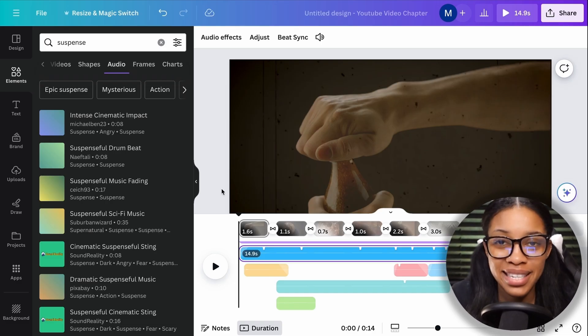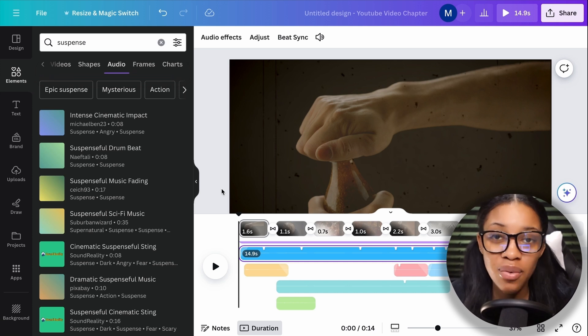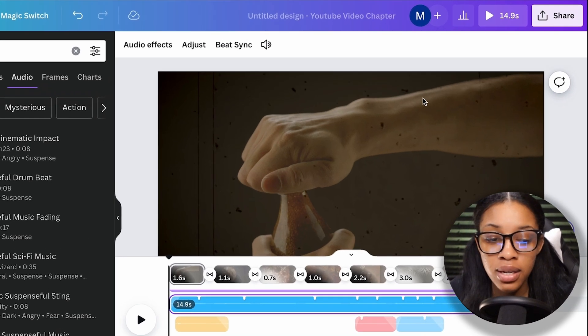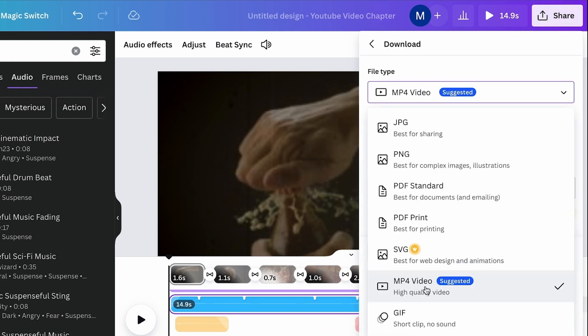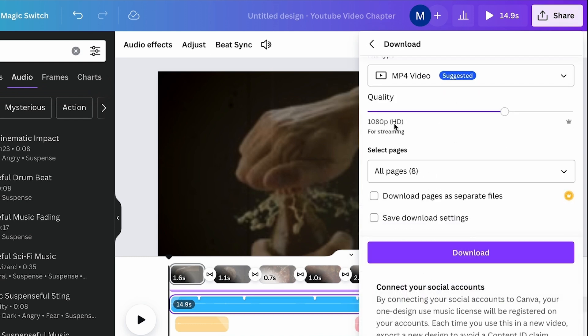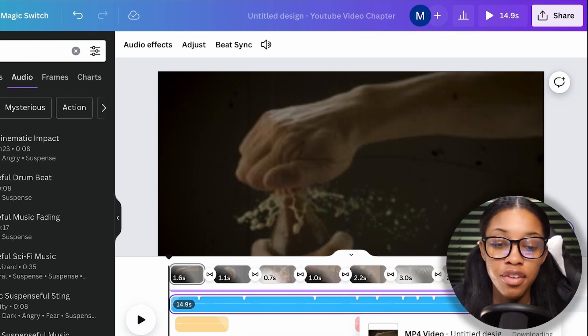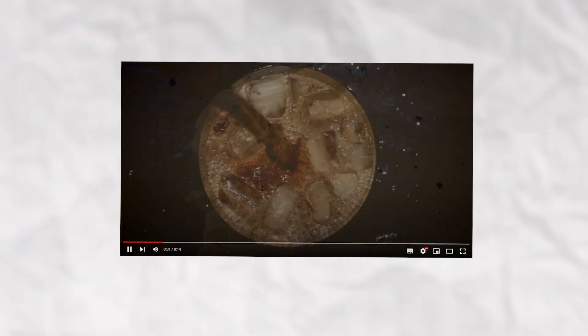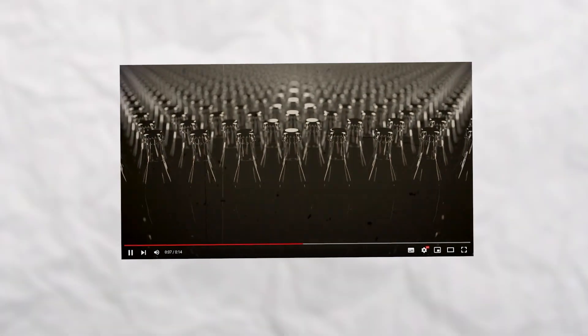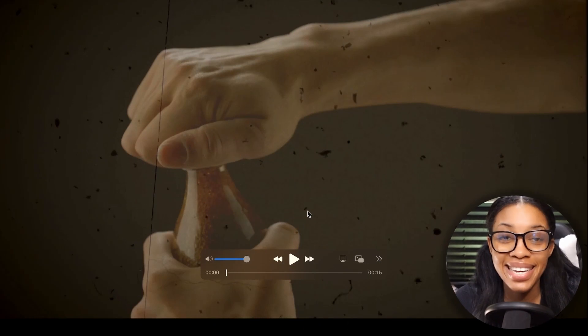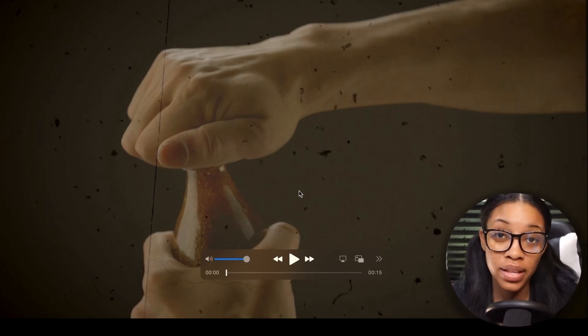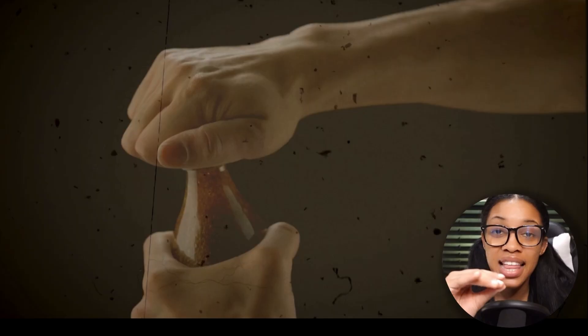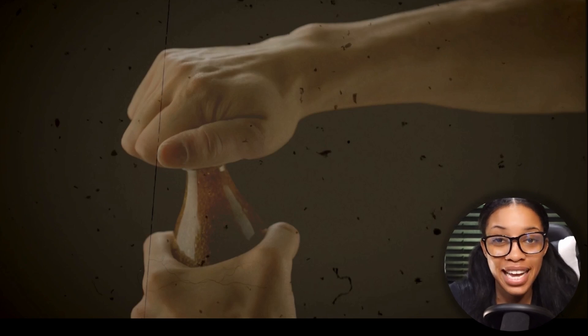Once your video is completed, you need to download it. Click 'Share,' then 'Download,' ensure MP4 is selected and 1080p is chosen, then click download and your video will be saved to your laptop. Here's a quick preview of what the final video looks like: 'You might want to think twice before taking another sip of that refreshing Coca-Cola, because what you don't know about it could be seriously eye-opening.' It's highly engaging and high quality — just a little sound design, adding clips together, and adding an overlay makes it viral quality.